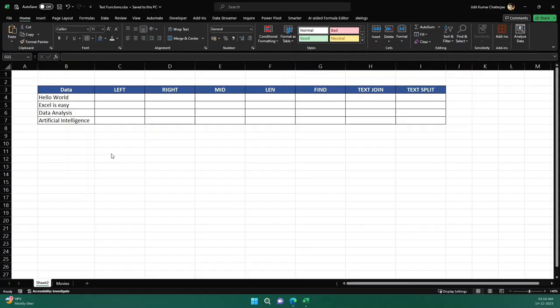Hello everyone, welcome to the video. In this video we are going to learn about various text functions in Excel that are going to be super important whenever you are working with any data that requires text manipulation.